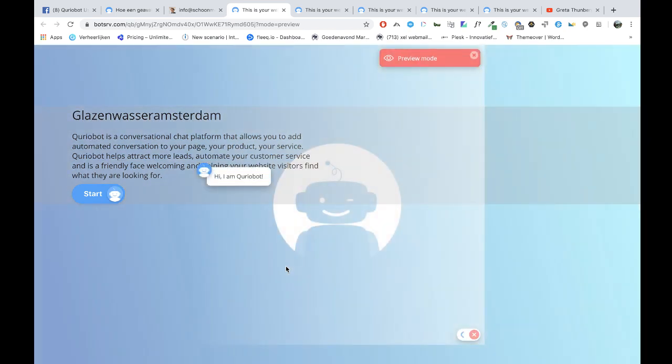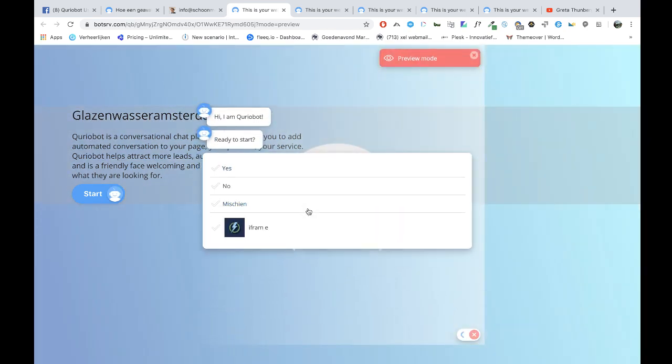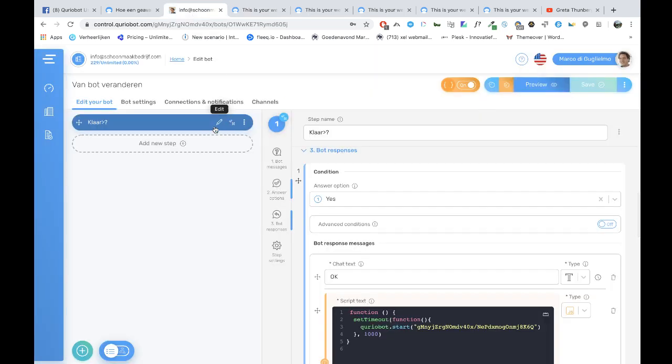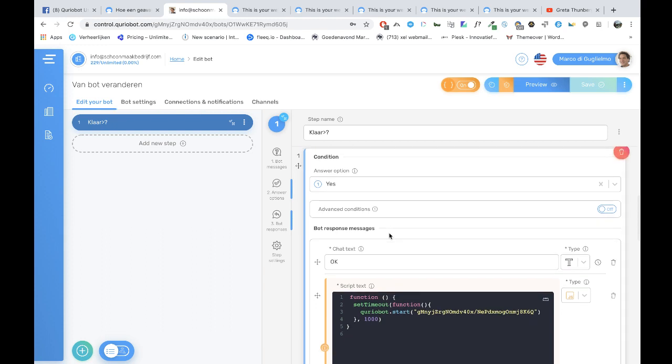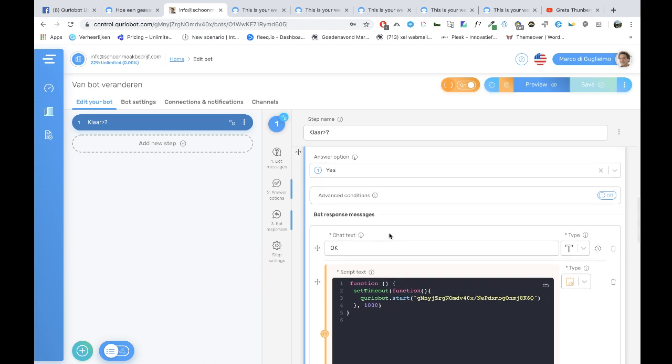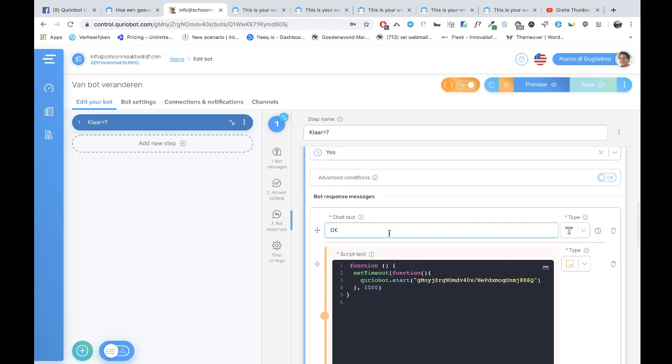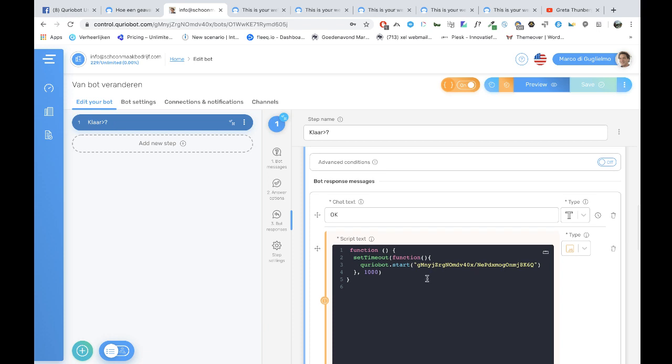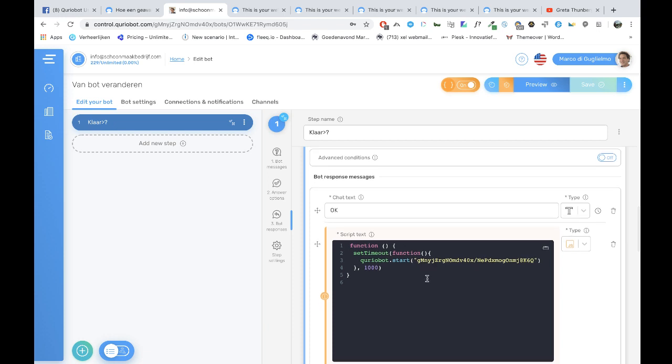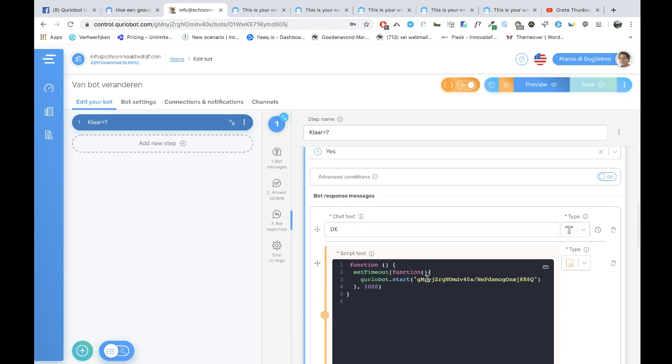And then it switched to another bot. So actually this is not a build, but you must build them. What you can do is when you have built one, then you can copy it and translate the other one. But it's not only for translations. You can also switch to another bot, for example, if you want to explain a totally other thing or part of your business.